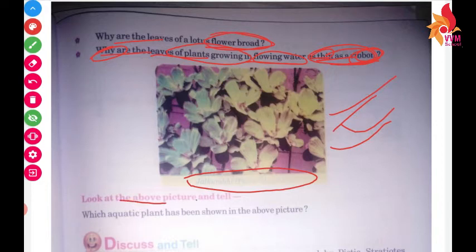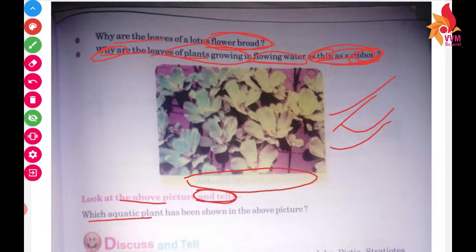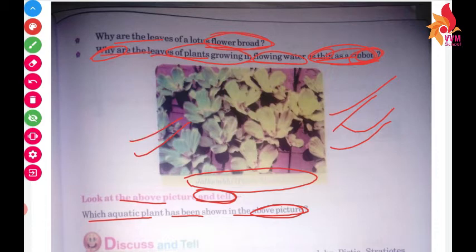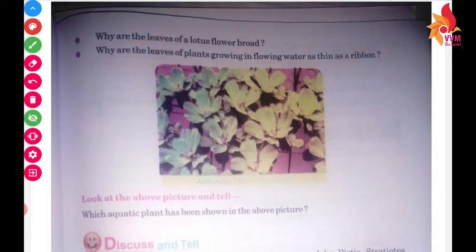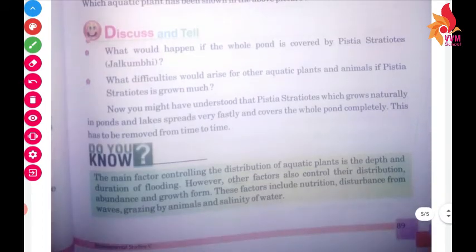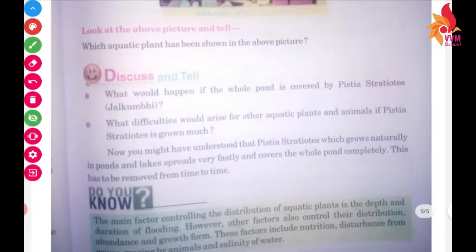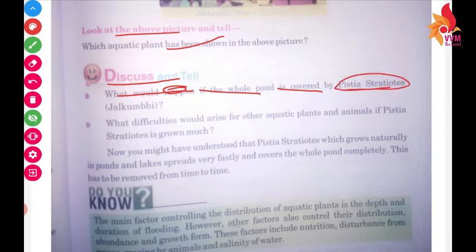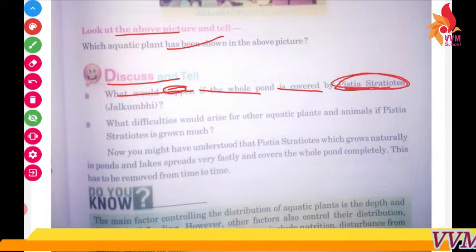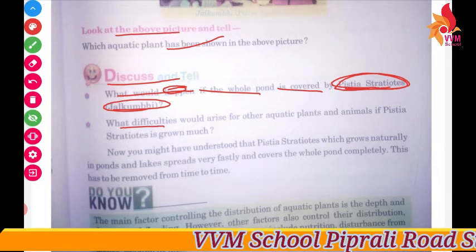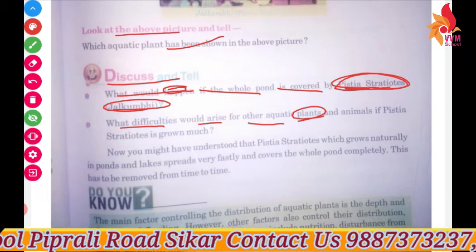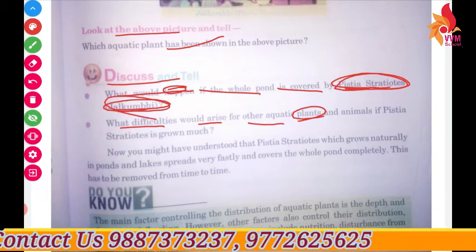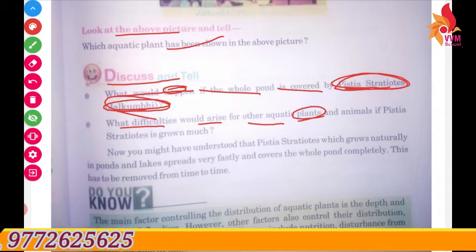Now look at the picture and tell: what would happen if the whole pond is covered by Pistia stratiotes — Jalcumbi? Water difficulties would arise for other aquatic plants. What would happen to the aquatic plants if the whole pond is covered by Jalcumbi?